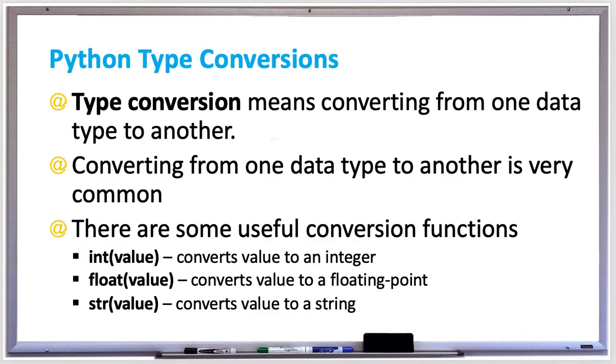And there's the str function, which converts a value to a string. And so if you had a number like 25, you could convert that to the string version of it if you needed to.